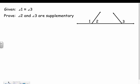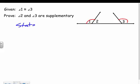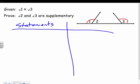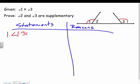Now let's do one more proof. Given that angle one and angle three are congruent, we want to prove that angles two and three are supplementary. Let's set up the two-column proof with statements and reasons. Statement one: angle one is congruent to angle three — given.